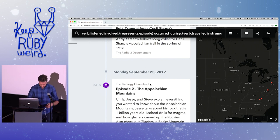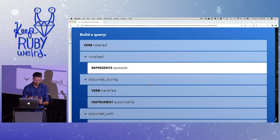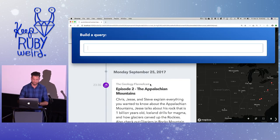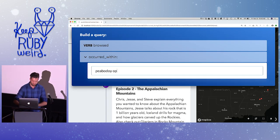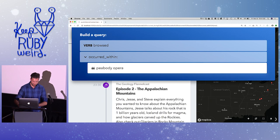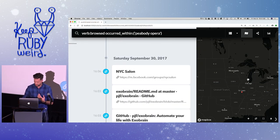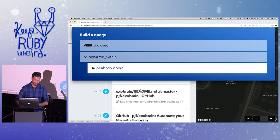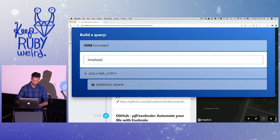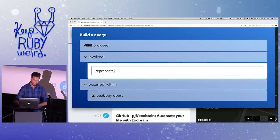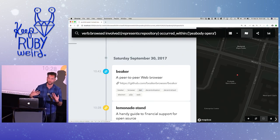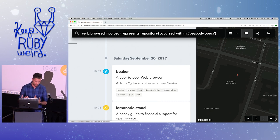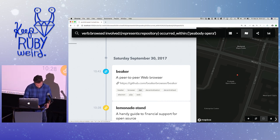When we got to Strange Loop I was listening to talks and looking things up. I can query browser history that occurred within the Peabody Opera conference center — so this is all the browser history that took place within the venue. I can scope it down to repositories, so these are all the repositories I looked at during a talk. It's a good log of what people were talking about, what notes I took, or what I was reading.